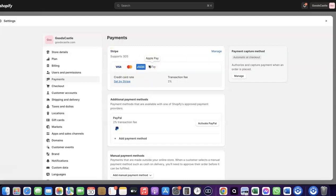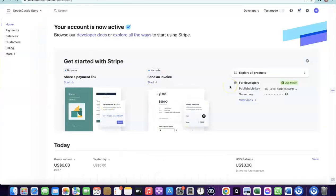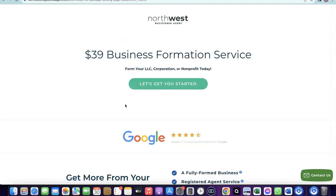With Stripe, you can target any international country and receive payment in any currency. To create your own Stripe account to add to your Shopify store, there are a couple of things you need. First, you need to set up a business in the US. When you create an LLC in the US, you get access to a tax ID called an EIN. Once you have your EIN, you can use it to set up a Stripe account, and once your Stripe account is activated, you can use it to receive payment on your Shopify store.